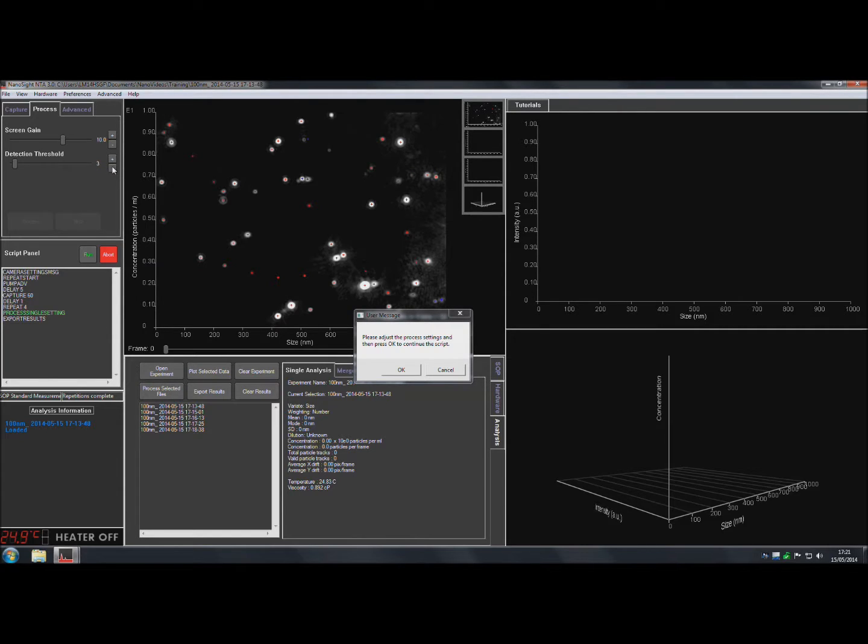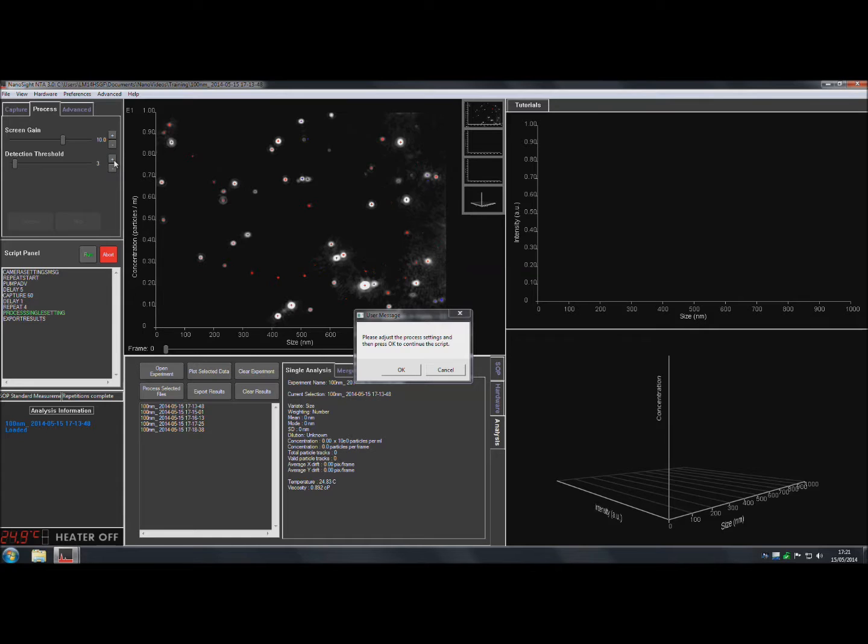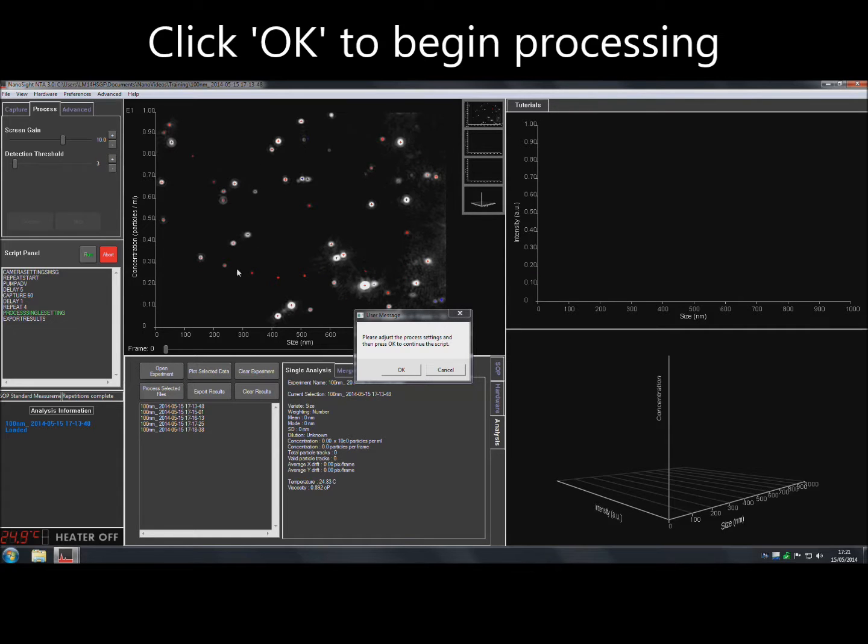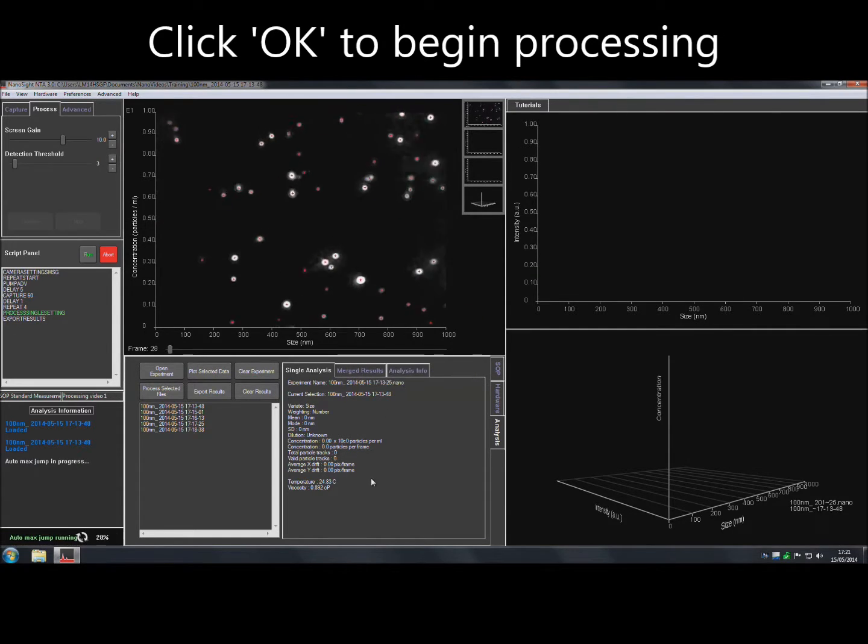To set the threshold, click on the plus or minus buttons until each particle has a red cross in the center. Try to keep blue crosses to a minimum as these signify noise. Click OK to begin processing.